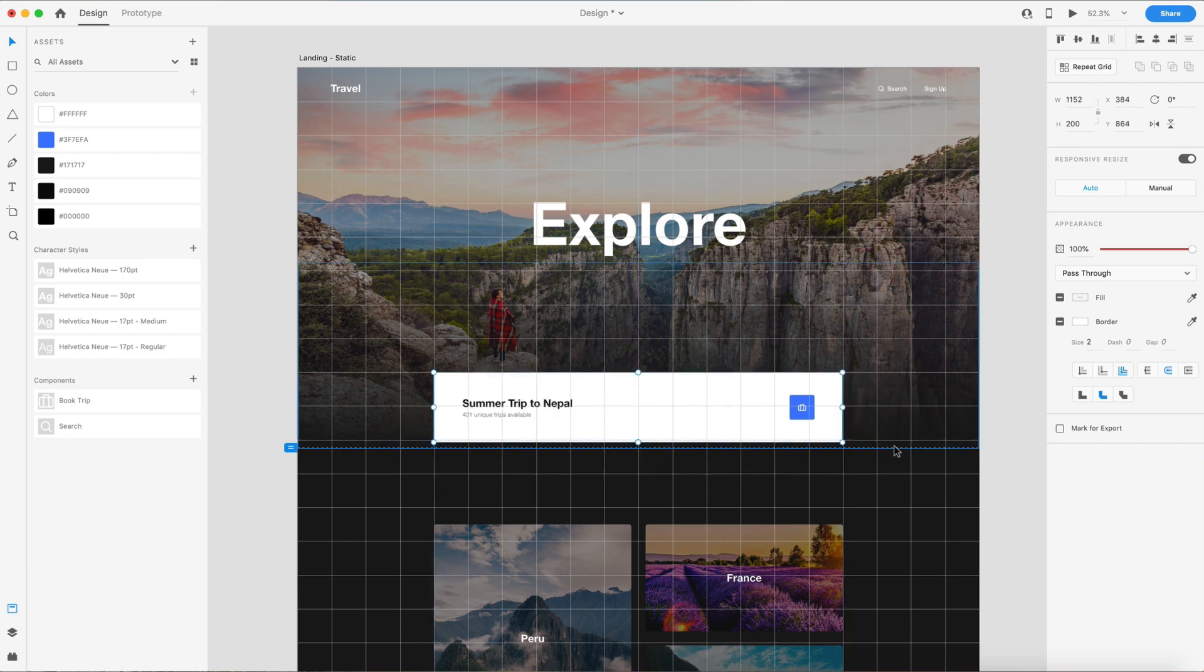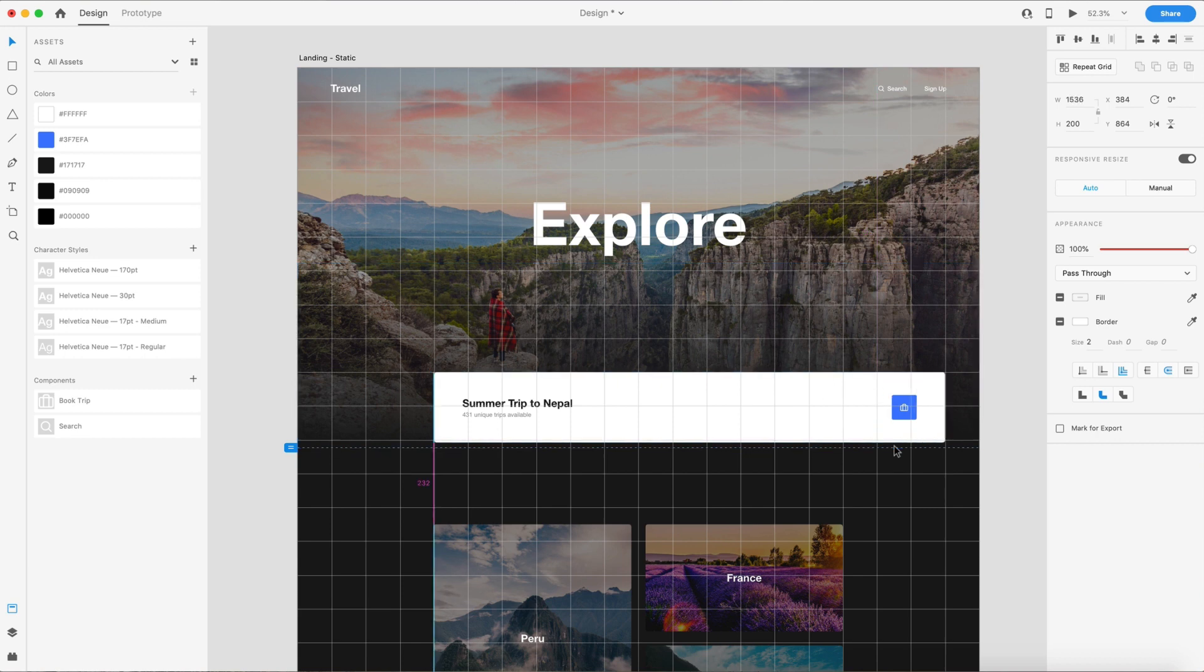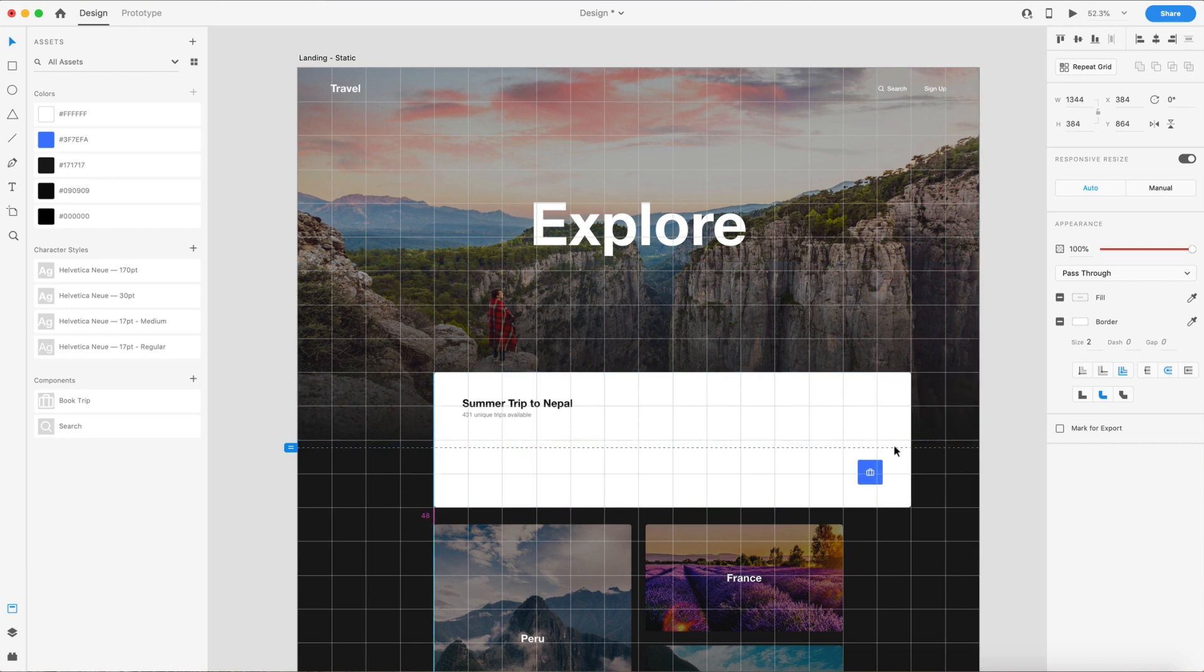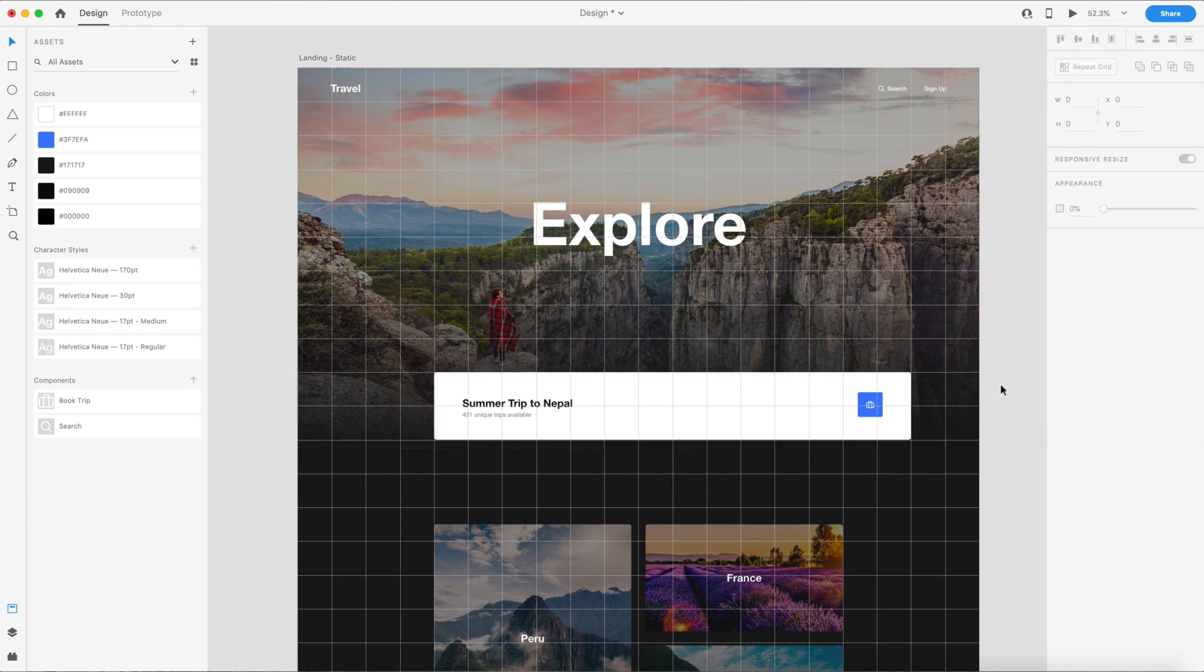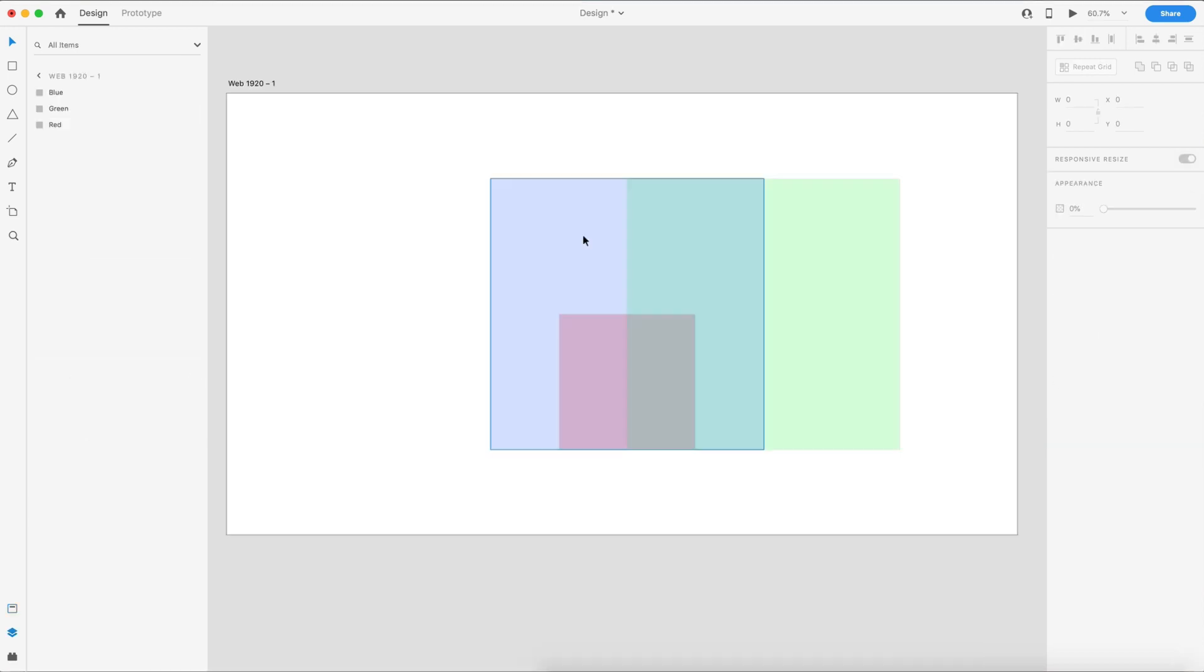And if I combine that with command, so command shift right arrow key, you'll notice that the size is going to snap with this grid as well. So that's another cool thing that comes along with nudge and resize keyboard shortcuts.